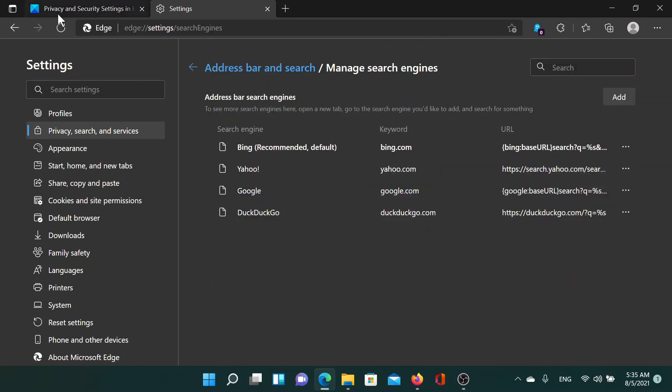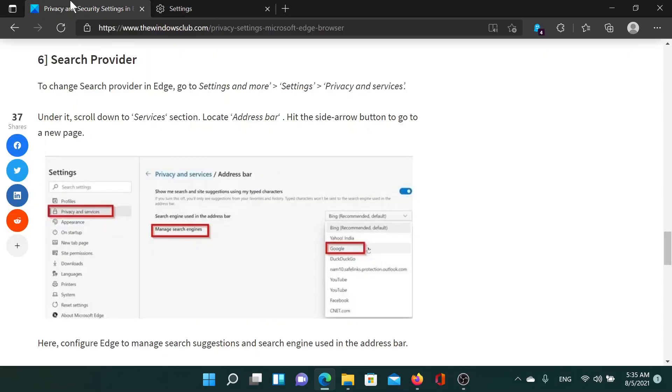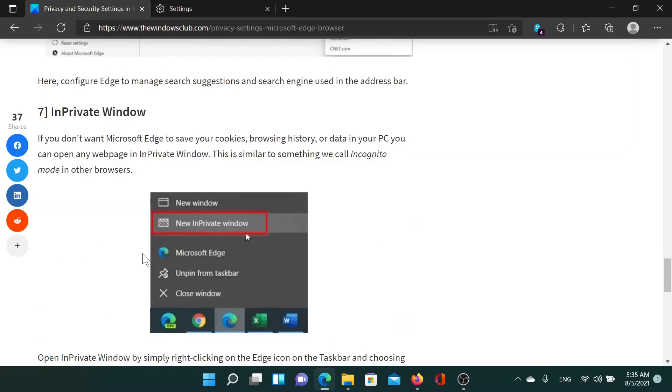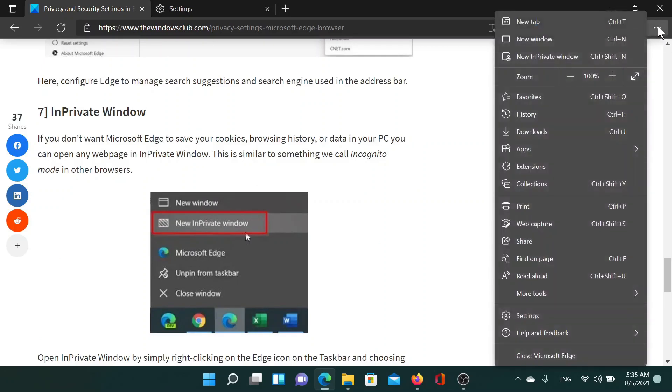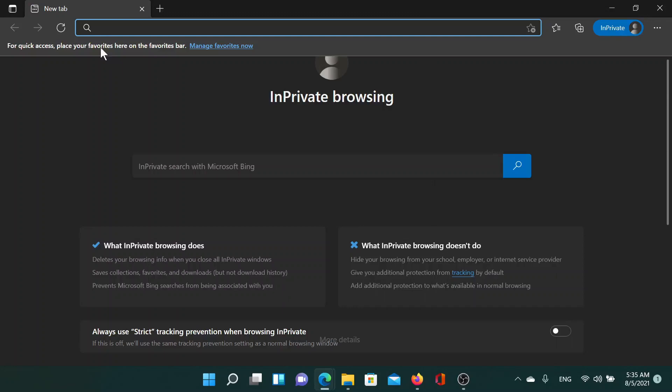The next one would be to use the InPrivate window. In this window, no logs are stored on Microsoft Edge, so no one would know what you were searching for and what you were viewing. Click on these three dots at the top right corner and select New InPrivate window. This will open a new private window which would be free of any log saving. Isn't this easy and interesting?